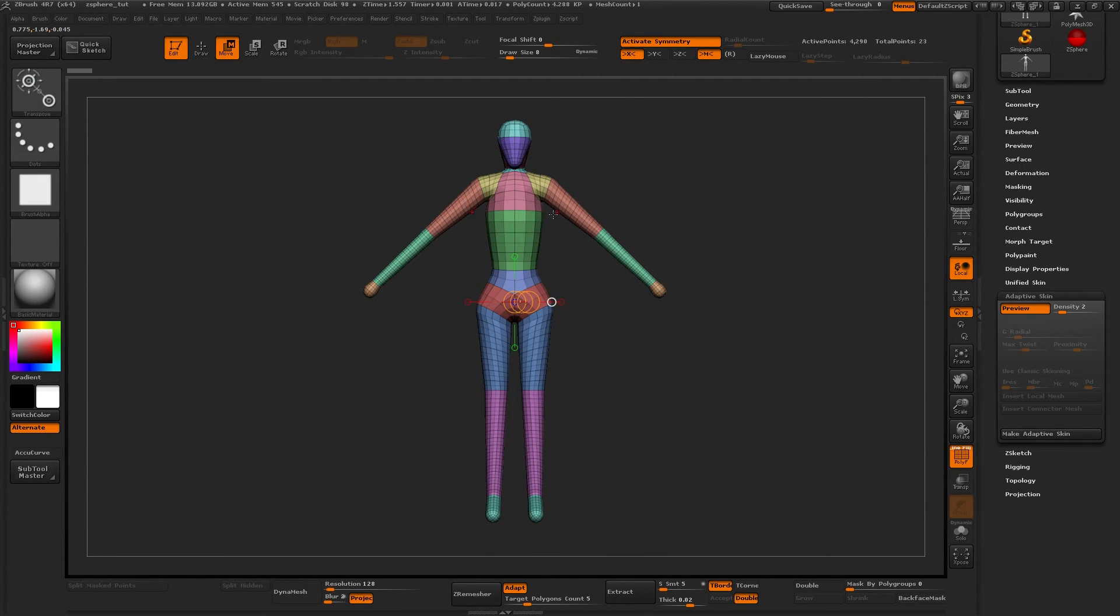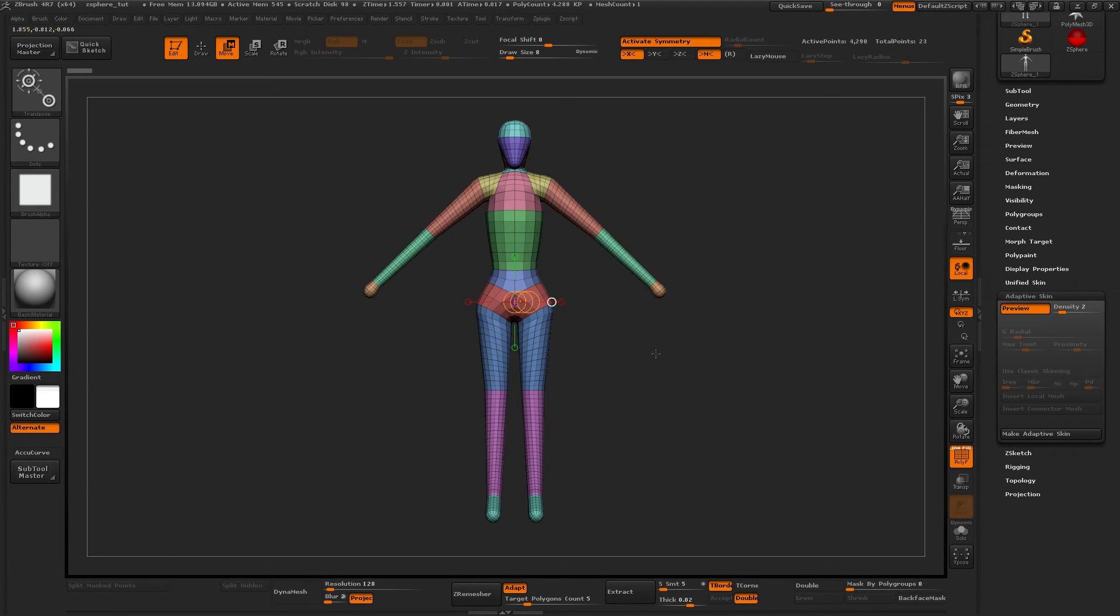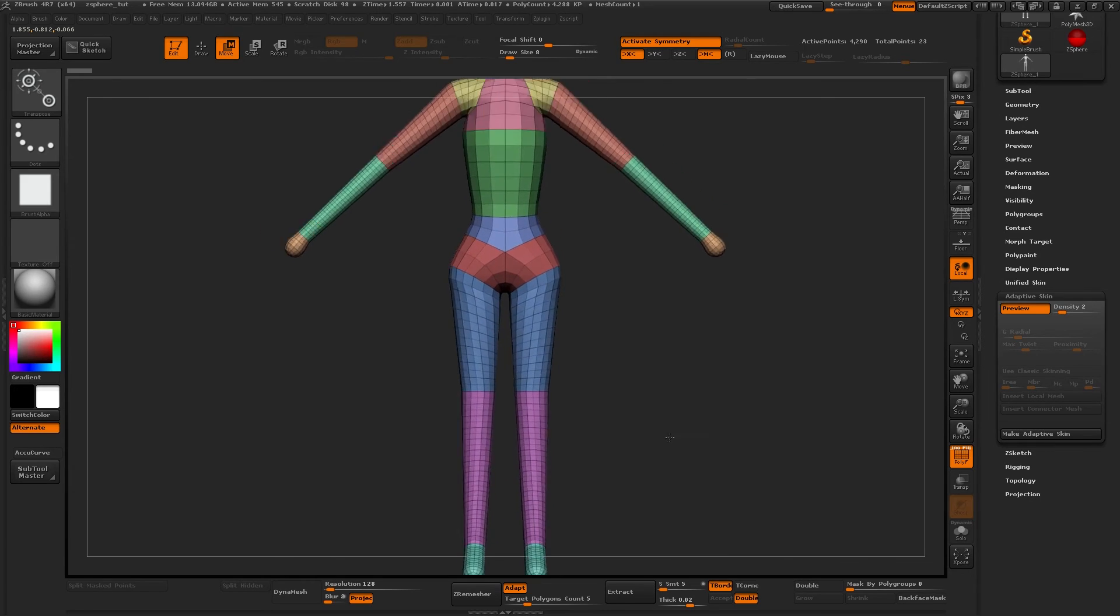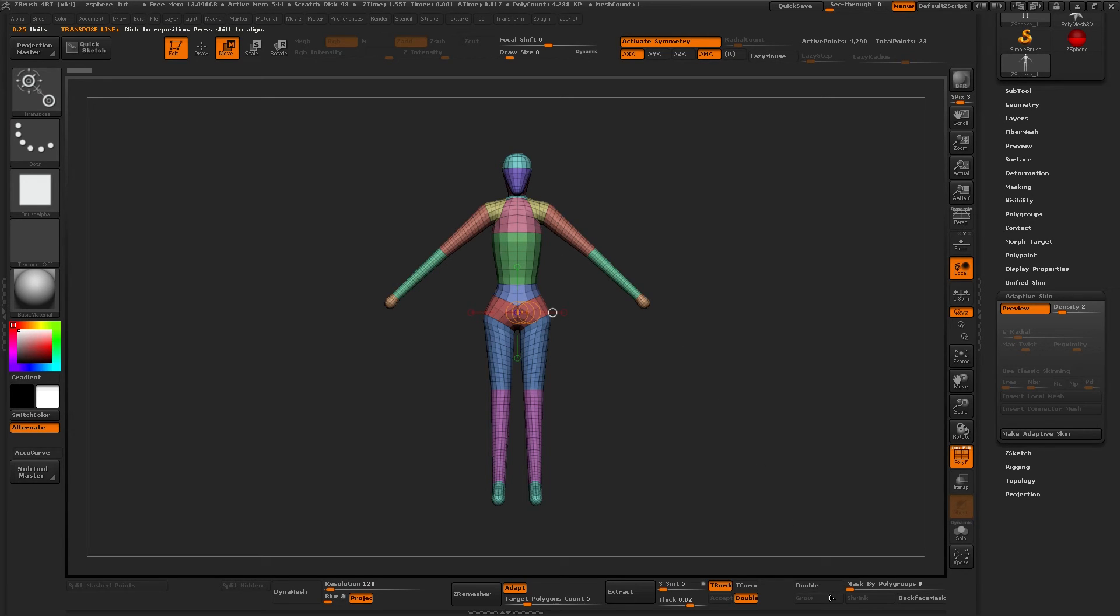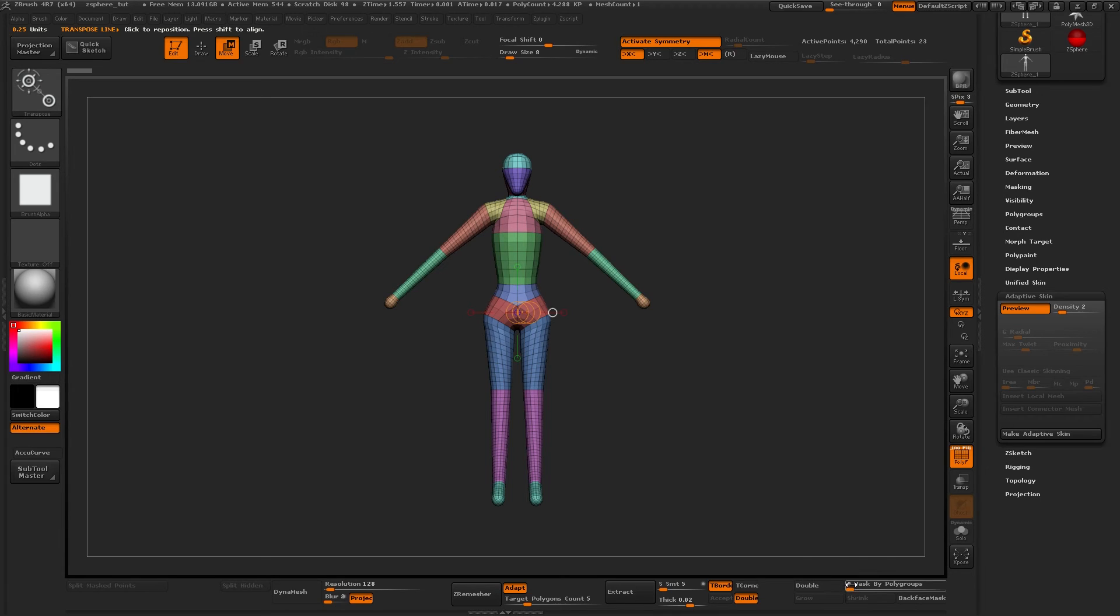Which is very useful to use later with masking, with mask by polygroups. You can very easily work on the separate parts of your mesh without worrying about destroying anything else.